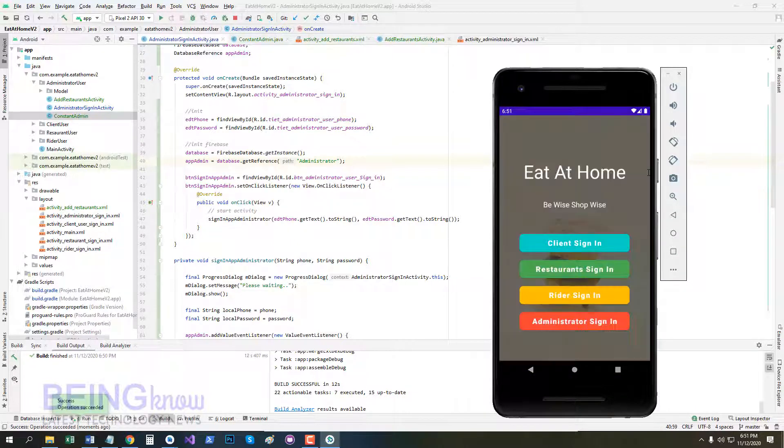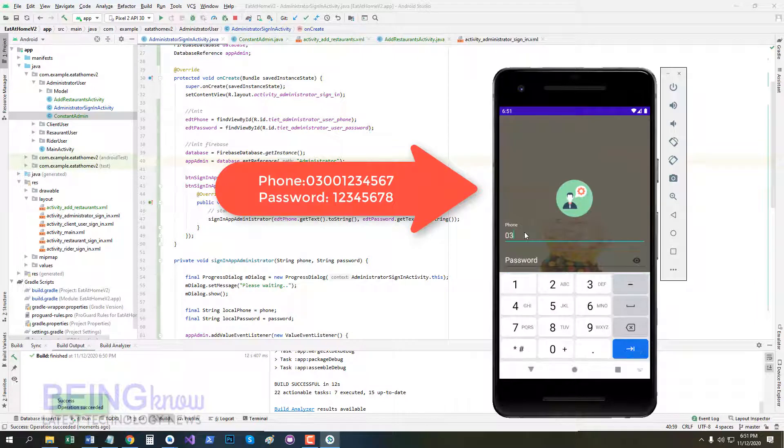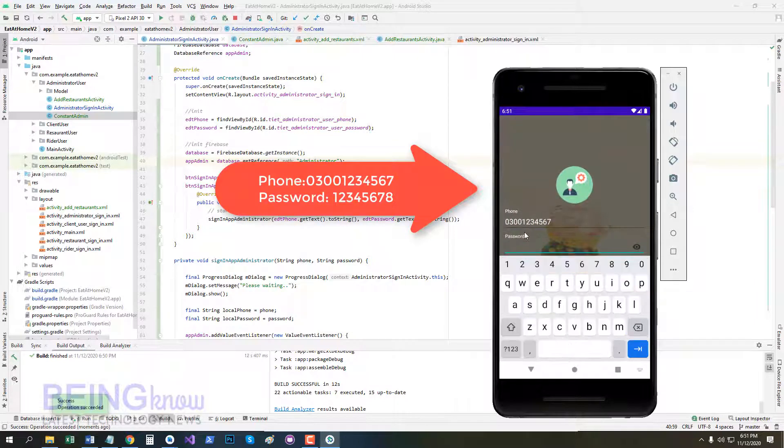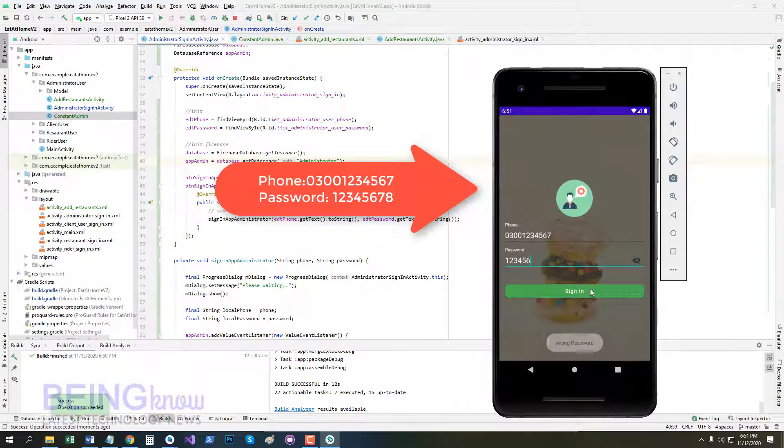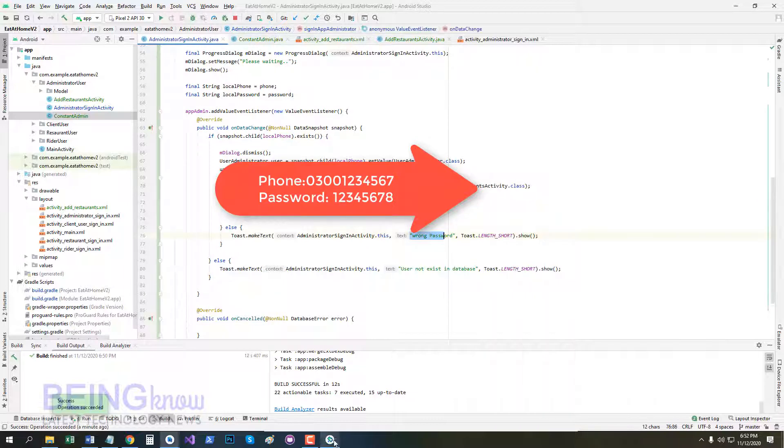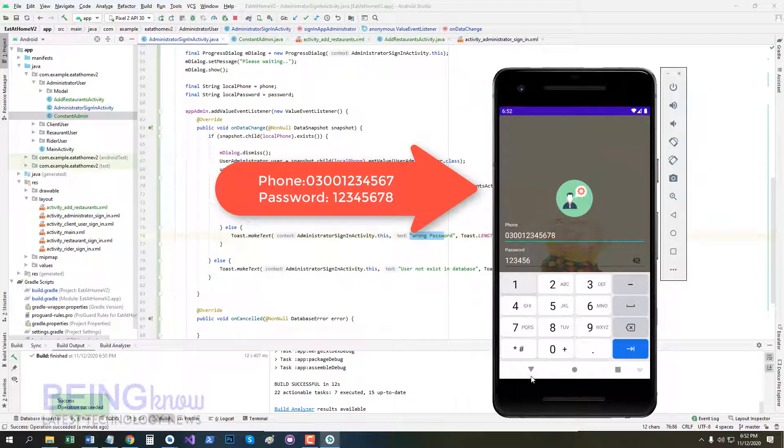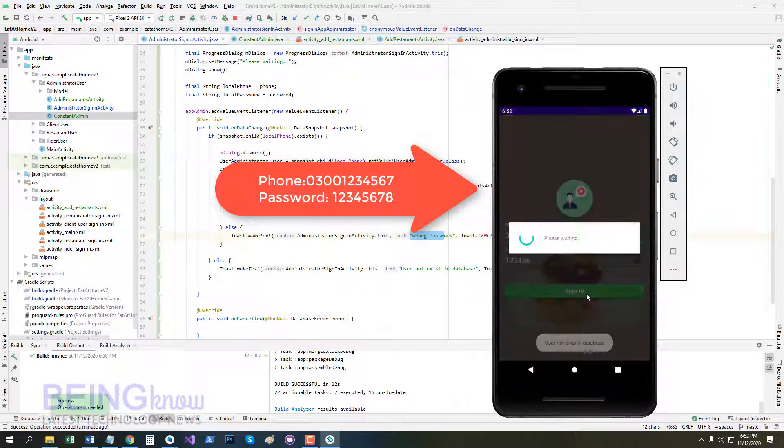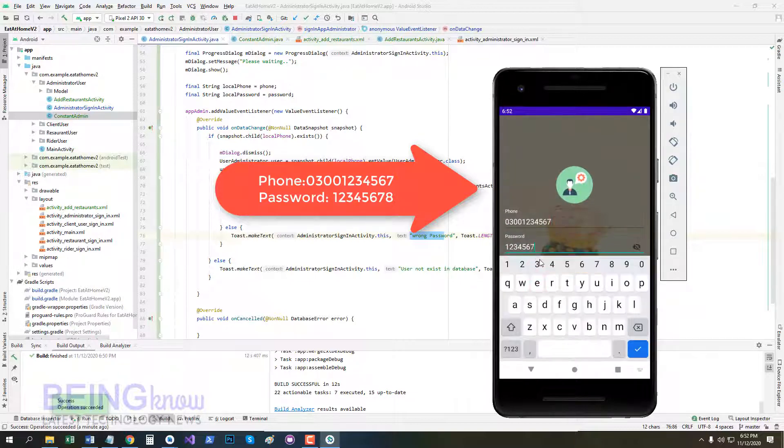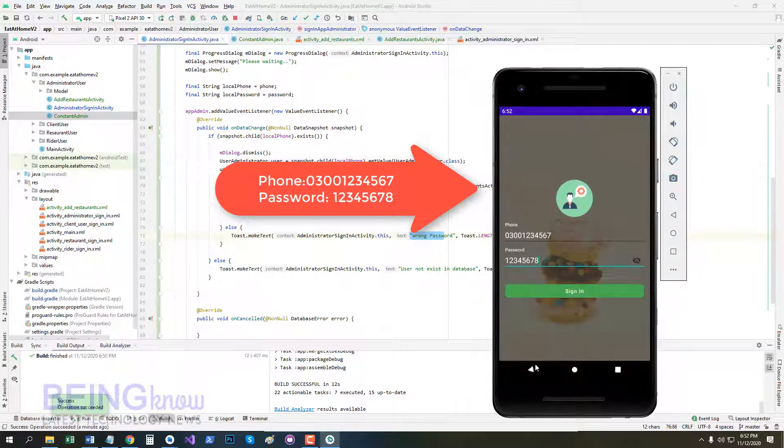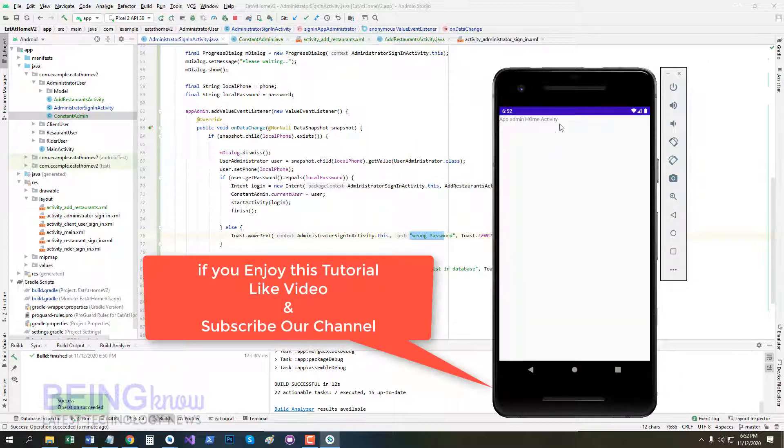Now our app is running. Click on administrator sign in, pass phone number here and password. If we pass wrong password, then toast will show wrong password. Wrong phone number, toast shows user not exist in database. Now pass correct user password, sign in. Now we have opened admin home activity.